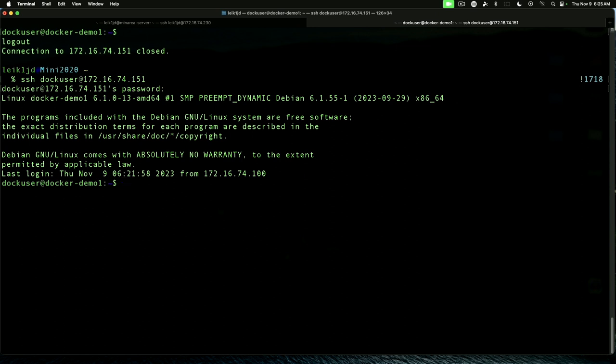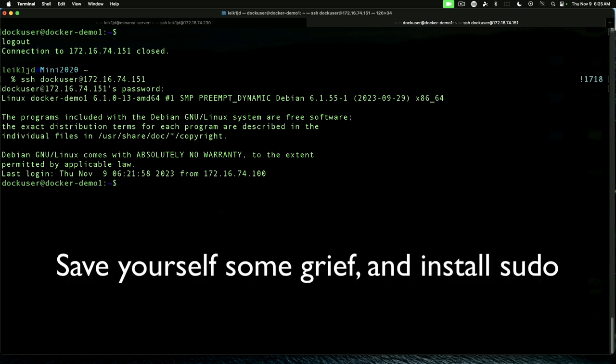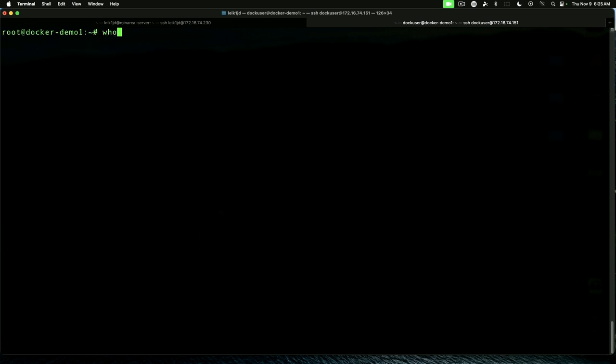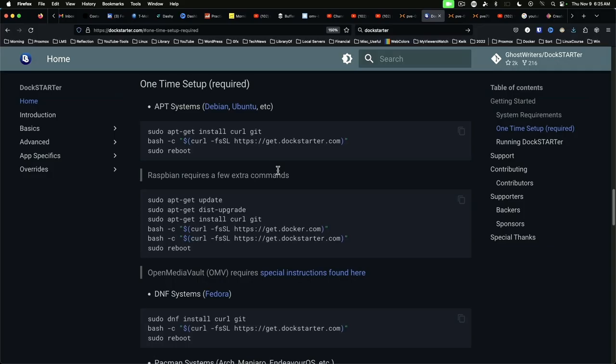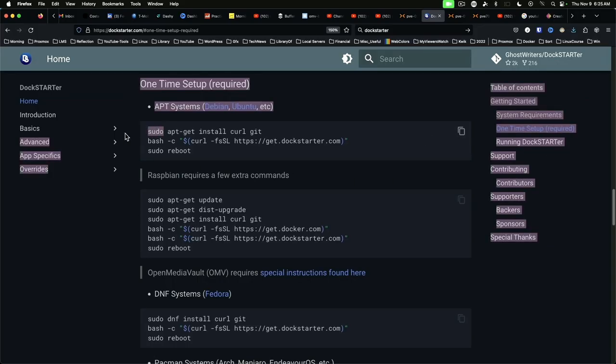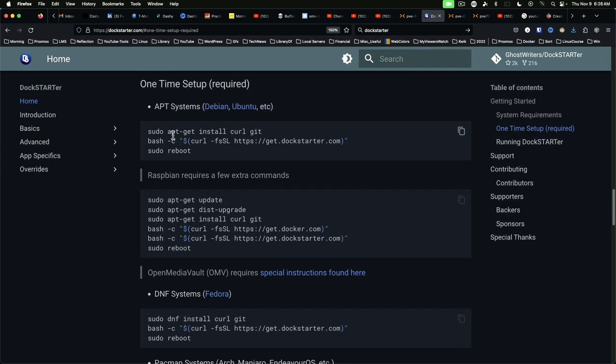Now, by default, Debian does not have sudo installed, unlike Ubuntu server. So we need to switch user to root. I am root. Anytime you see in the instructions over here where it says to use sudo, you can just ignore that. And in fact, you can ignore the hyphen get as well.